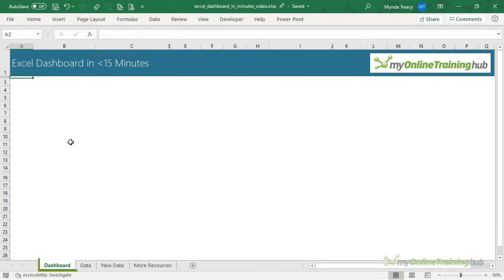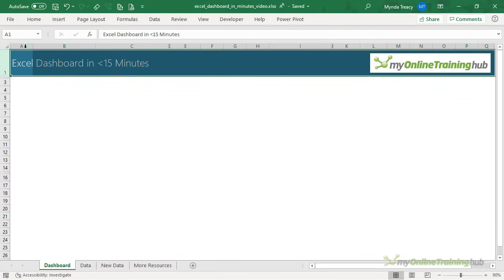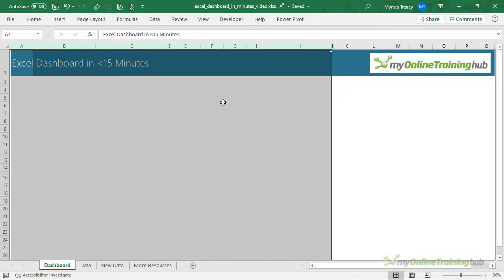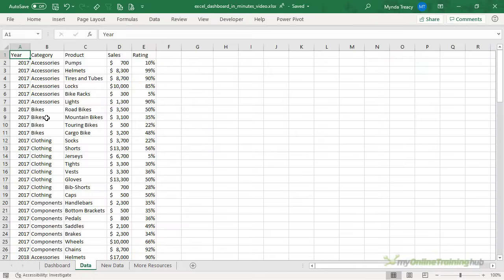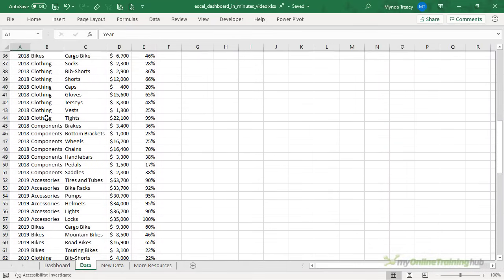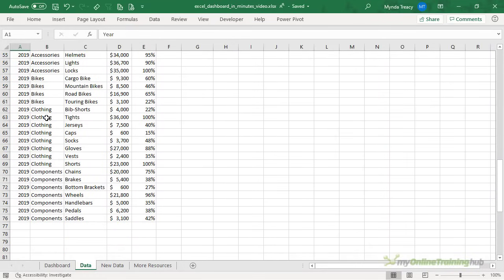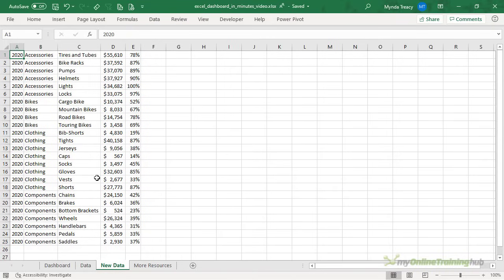I'll be building the dashboard on this sheet called Dashboard. It's just a regular sheet, you don't need any add-ins or anything special. I've got a header and formatted some of the column widths just to save time. The data I'm using is sales data spanning 2017 through to 2019, plus I have some new data for 2020 that I'll add at the end to show you how quickly you can update the report.